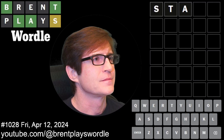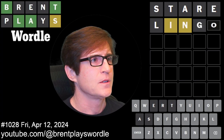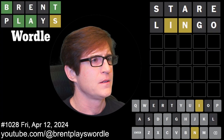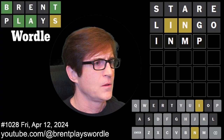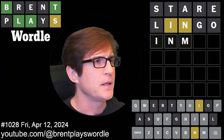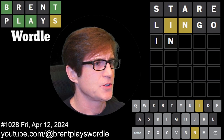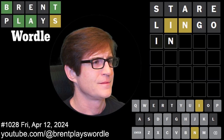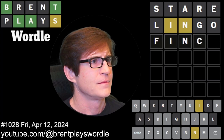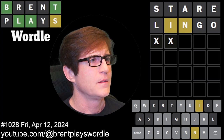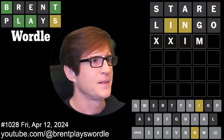We're moving on to my second word, 'lingo.' We picked up the I and the N. We definitely want I and N in a different position — they're not necessarily together. I tend to keep them in the same spots.